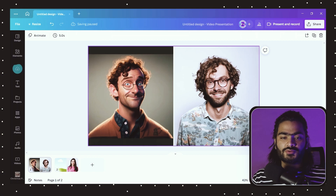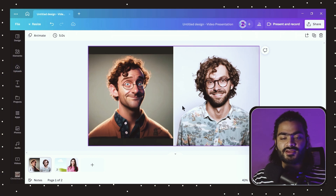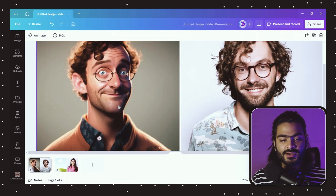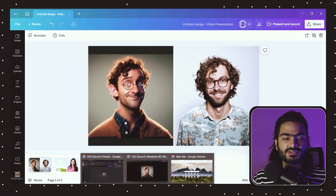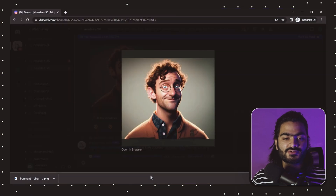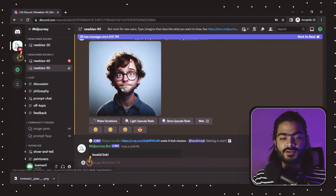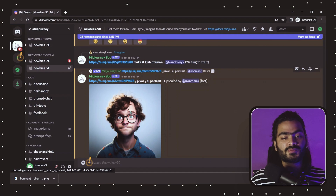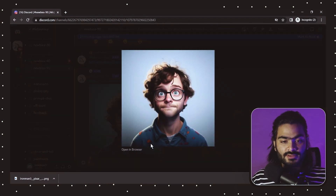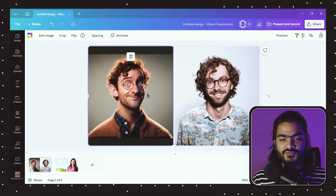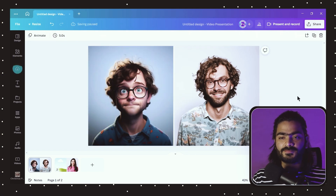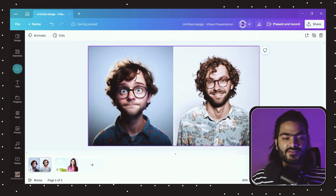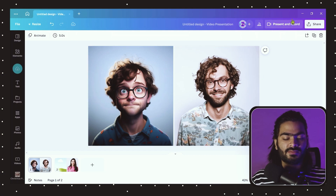You can observe the detailing that Mid Journey maintains while generating the AI portrait. Let's compare the other images — it's also pretty amazing. Let's try this with another image.